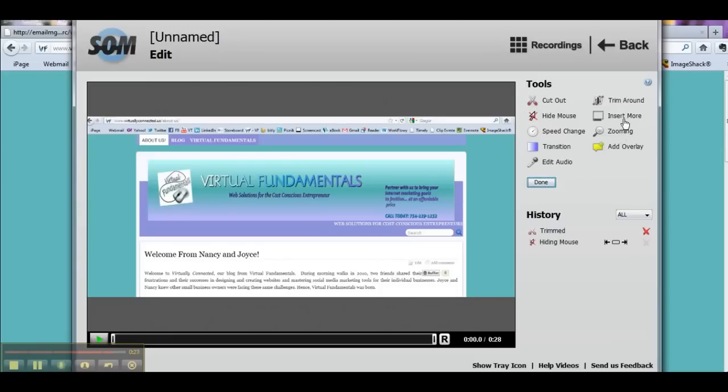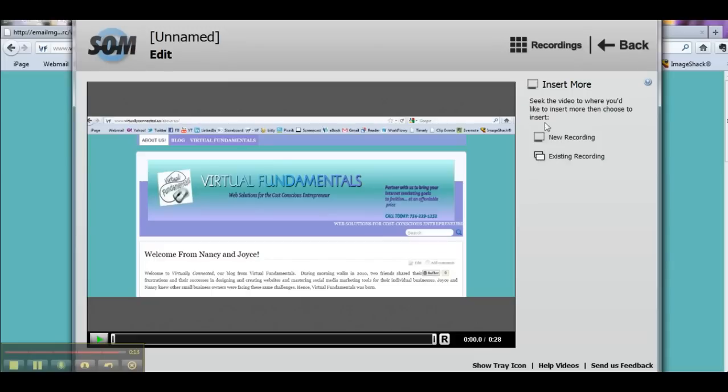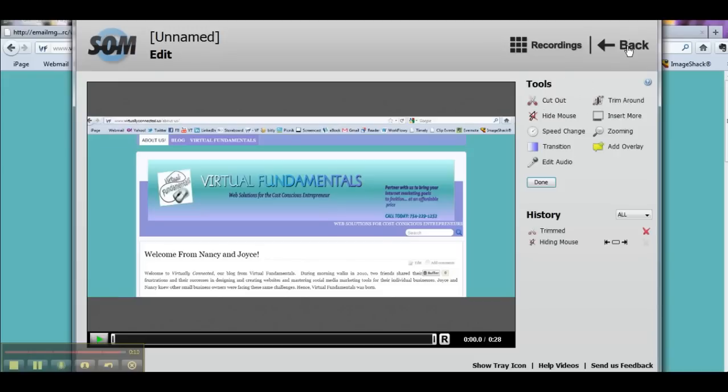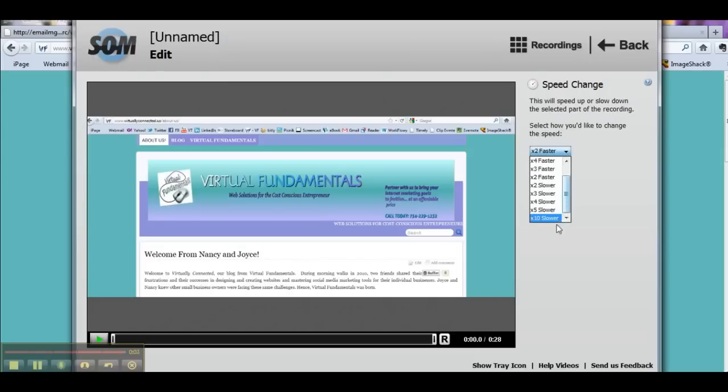Okay, I can insert more. So if I click here, I can go and add a recording. So suppose you had done another movie and it's an insert, or you had a piece that you cut out because it wasn't right and you just re-recorded that piece. Well, you can go and find that recording and insert it, or you can record a new one. Okay, speed change. You can change the speed of the movie. You can make it faster or slower, however you would like.